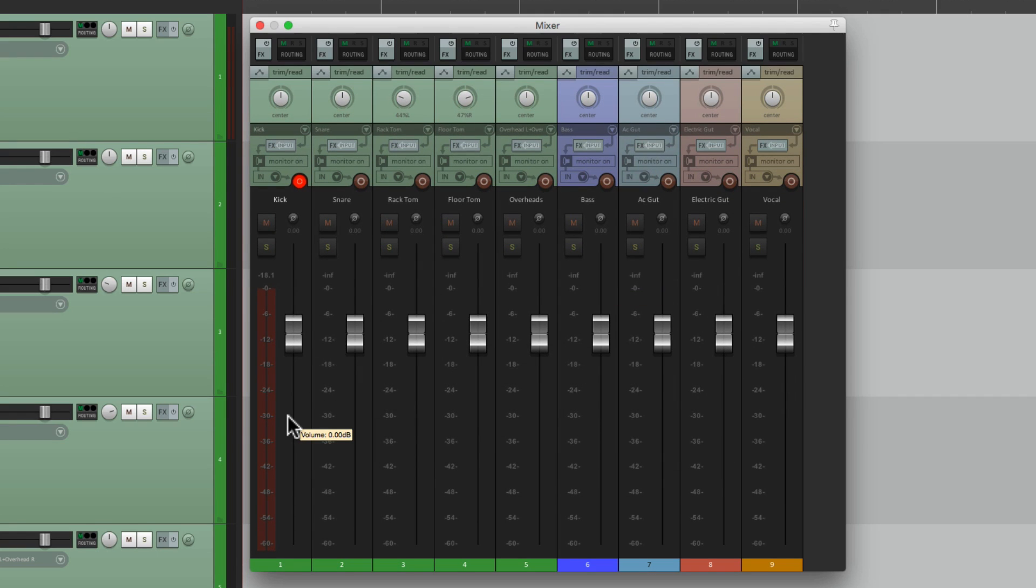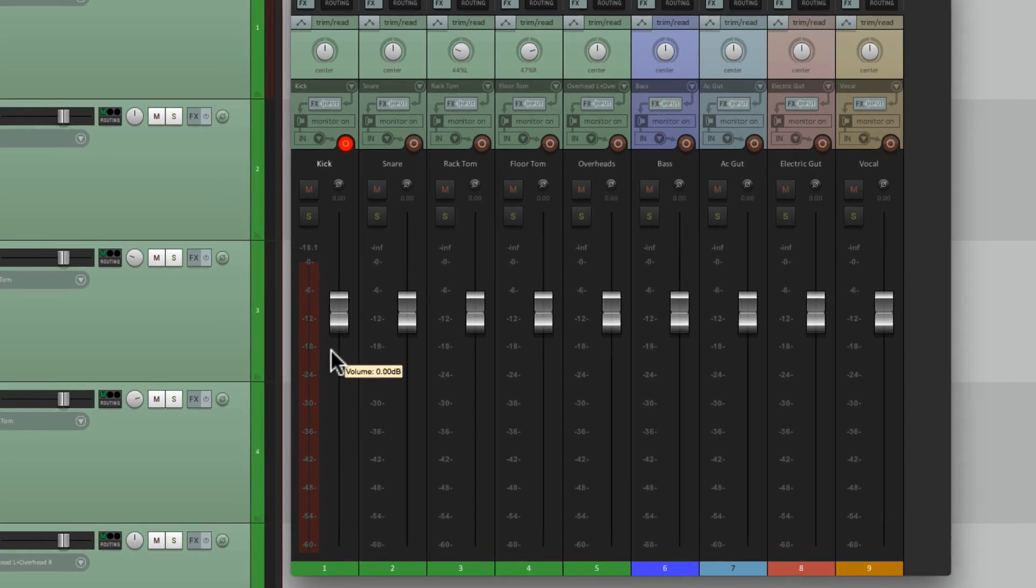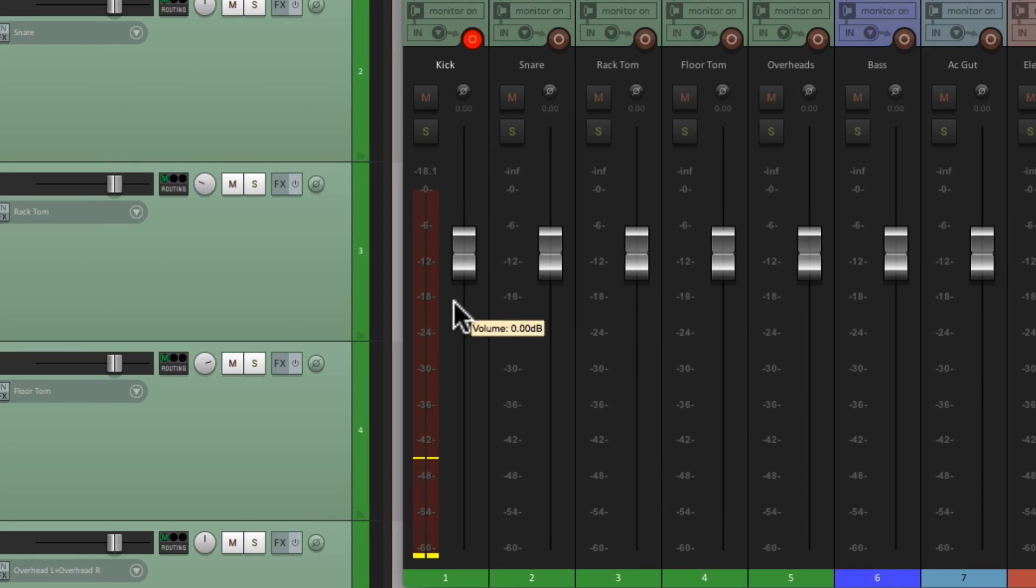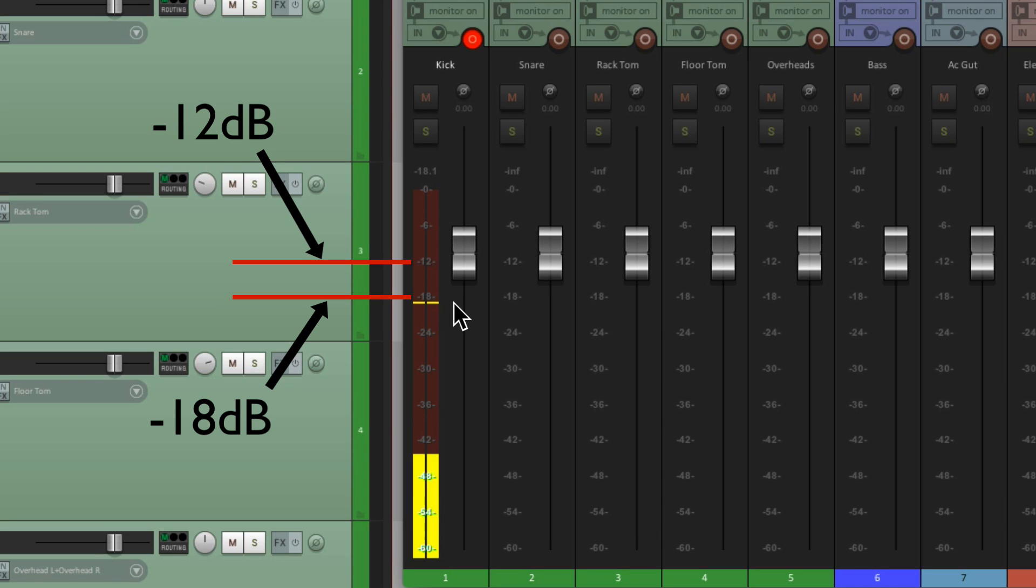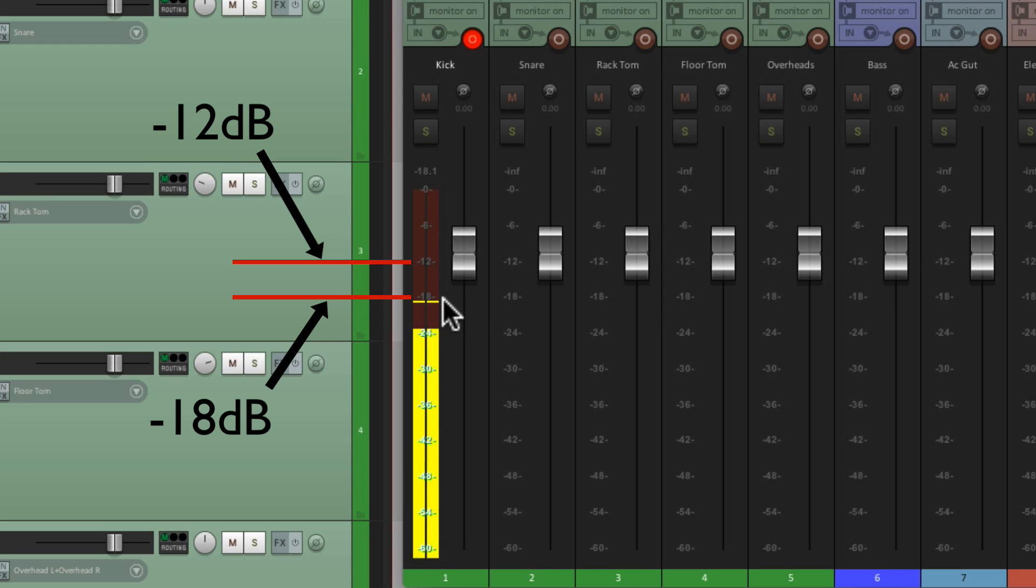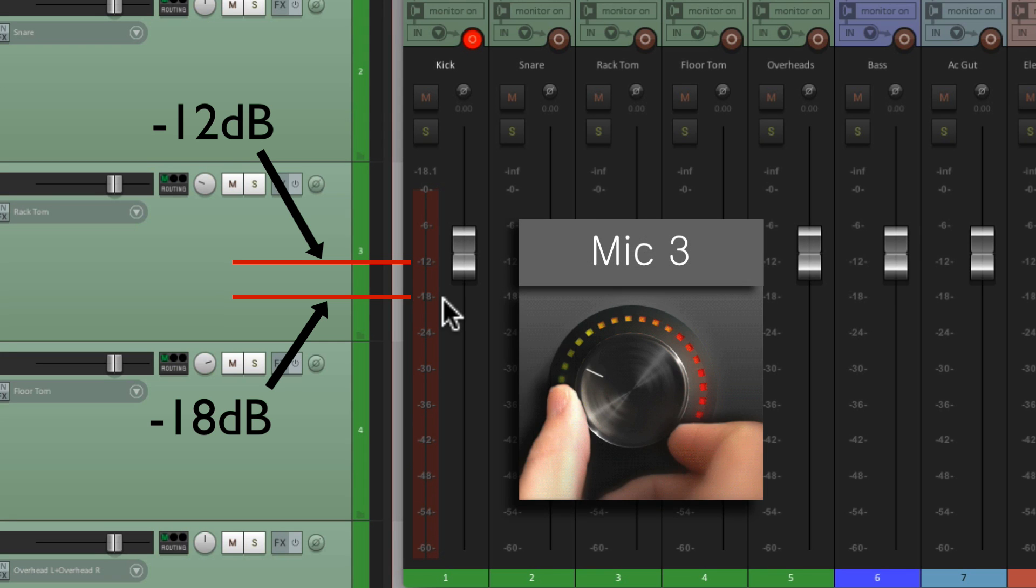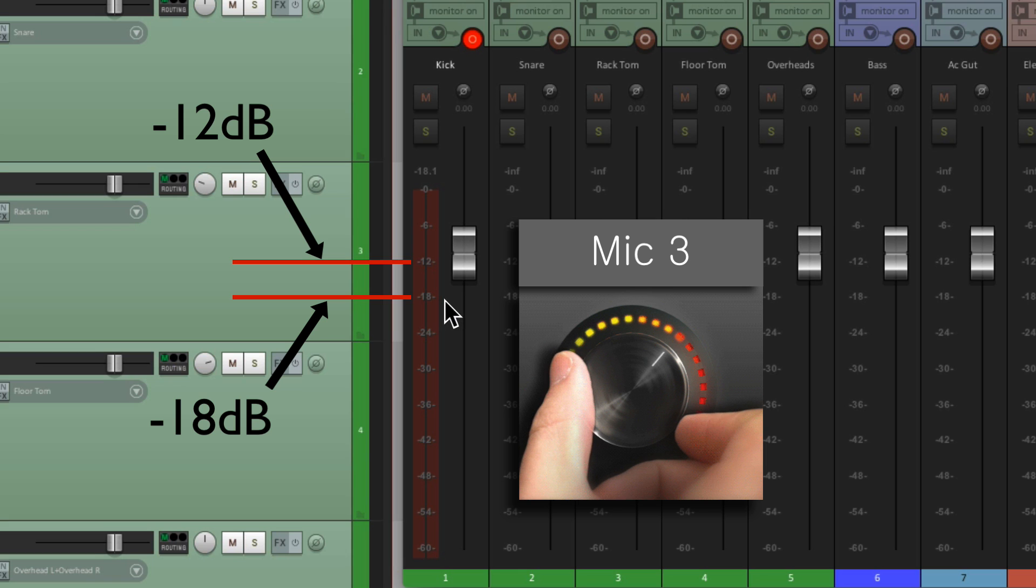So again, let's have the drummer play and let's look at the meters right here. Now the perfect recording level on the meter is between minus 18 and minus 12. Right now, this is a bit too low.